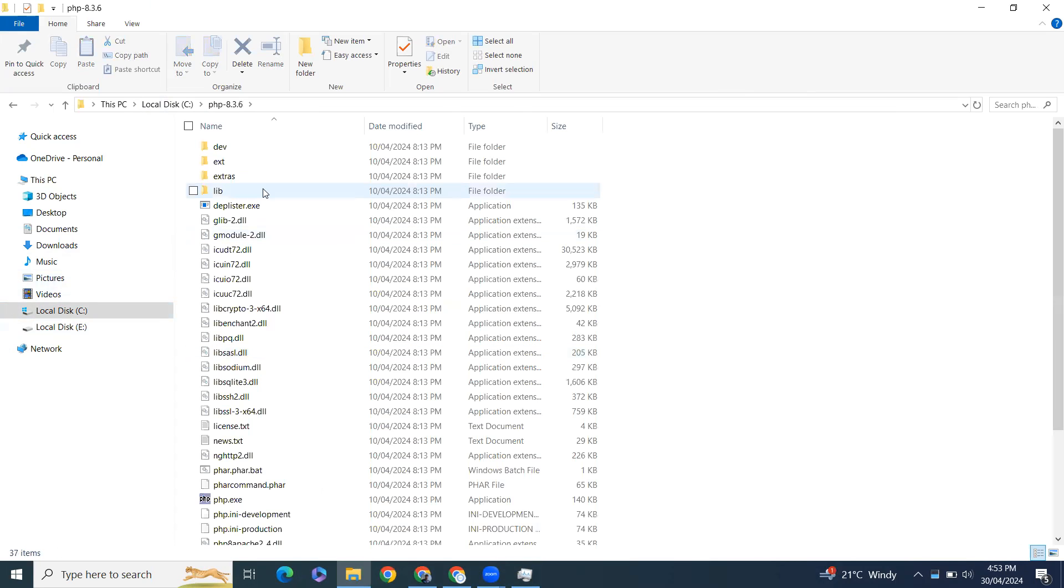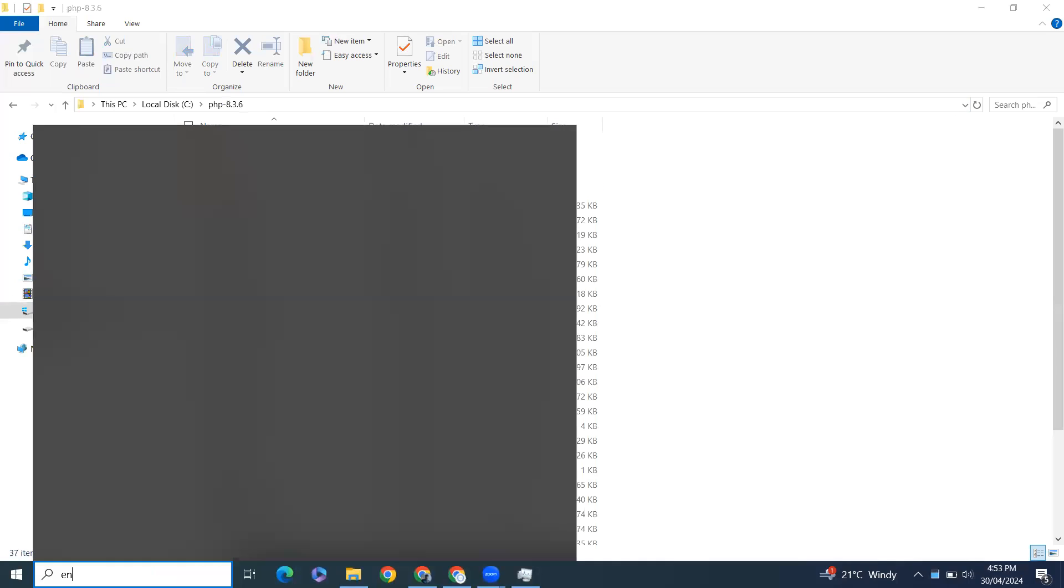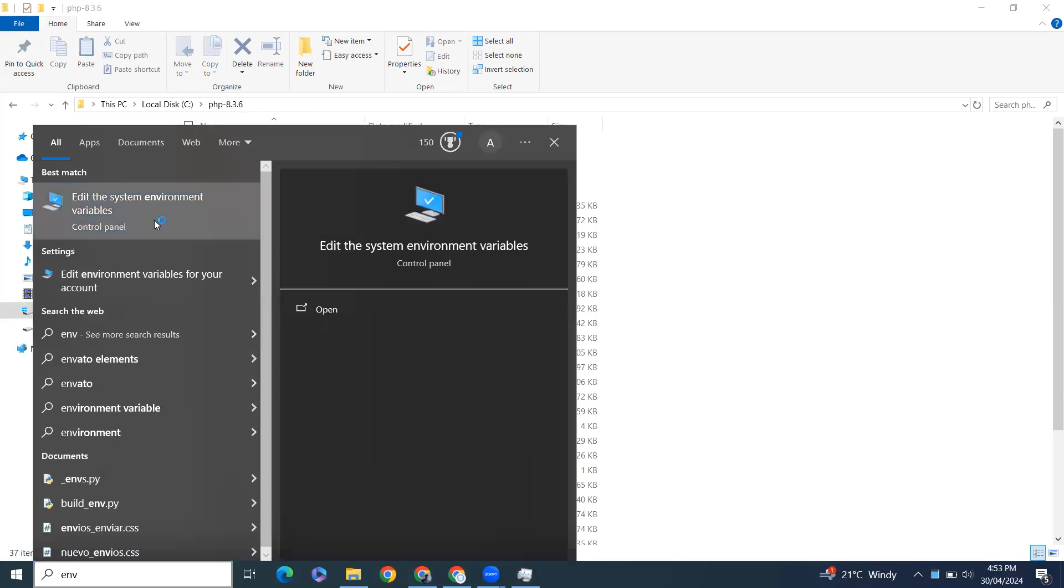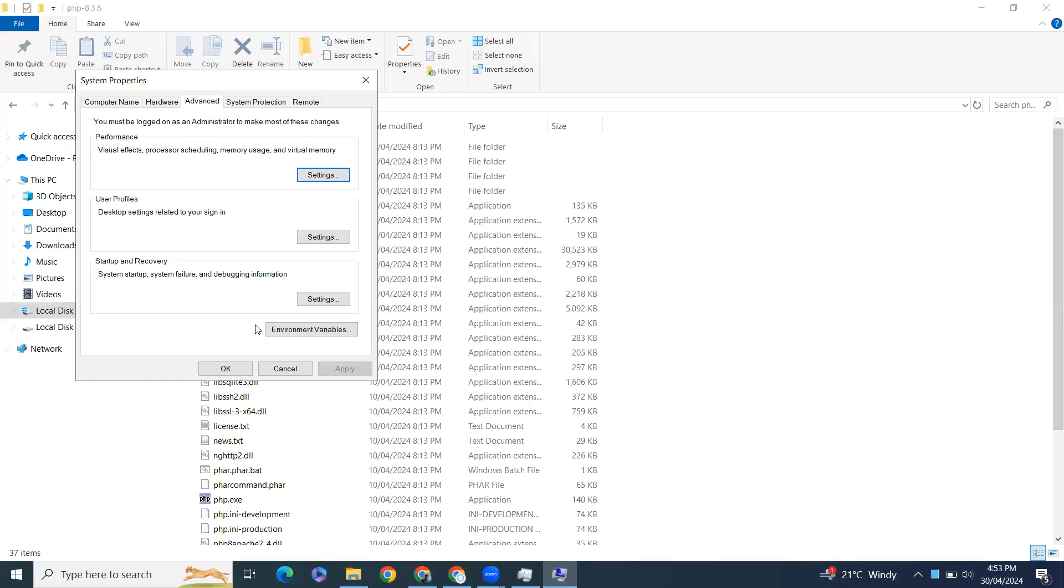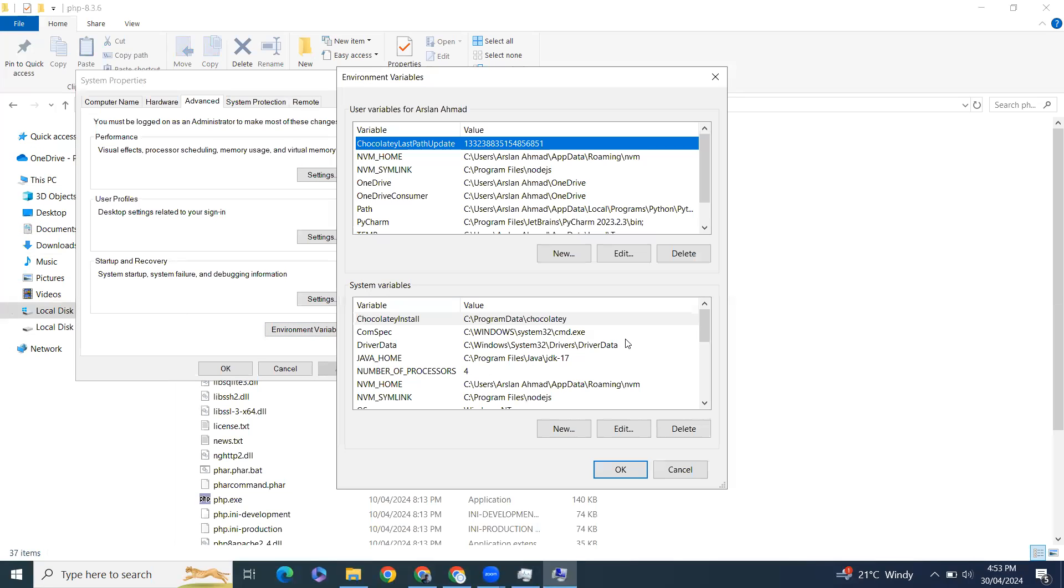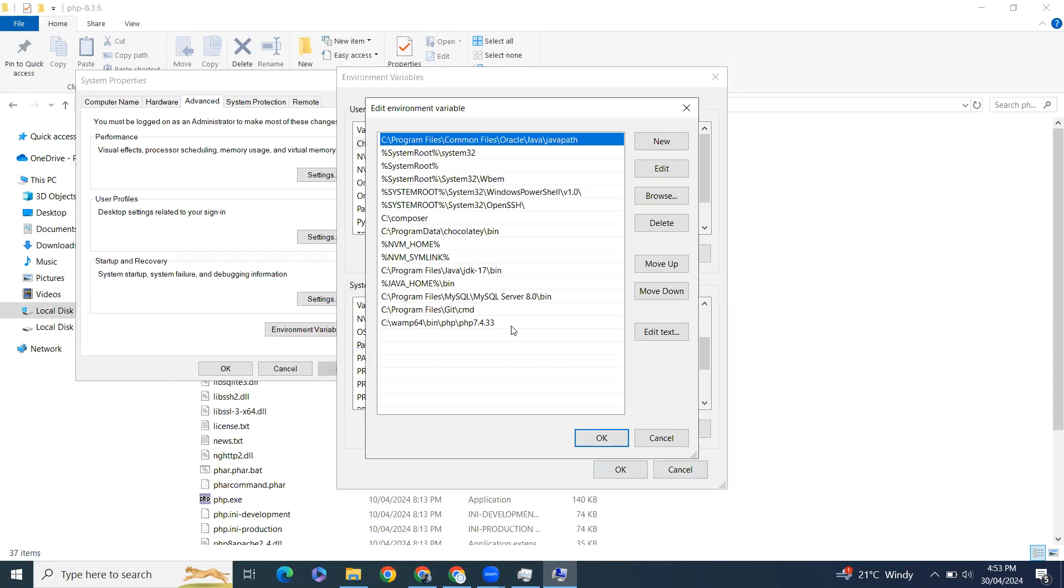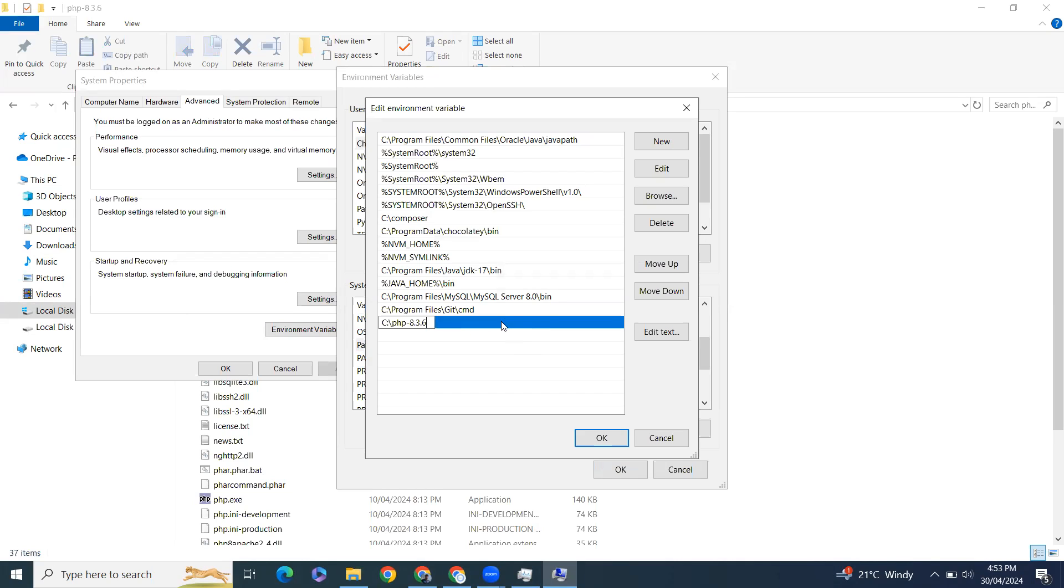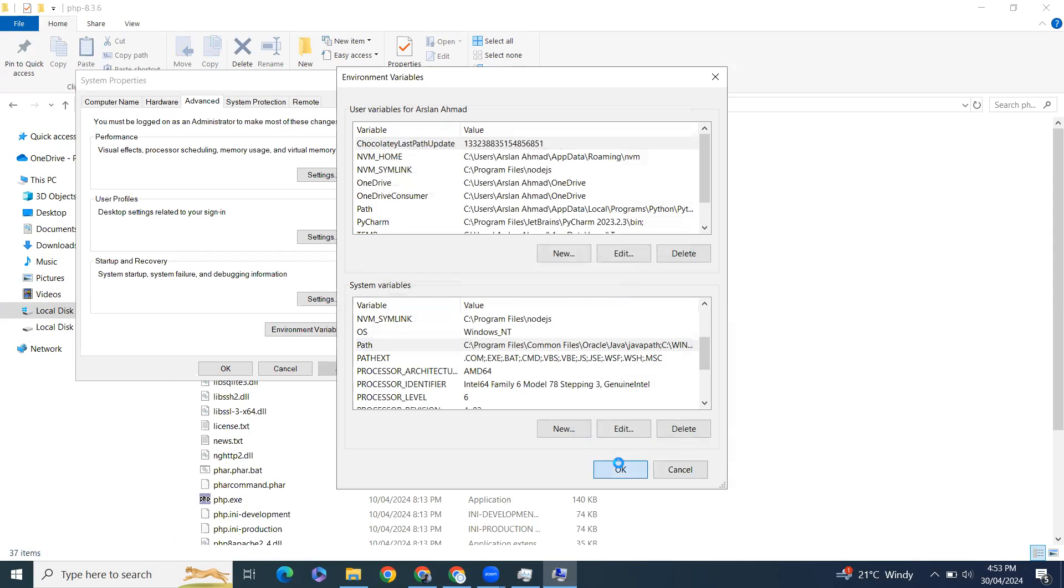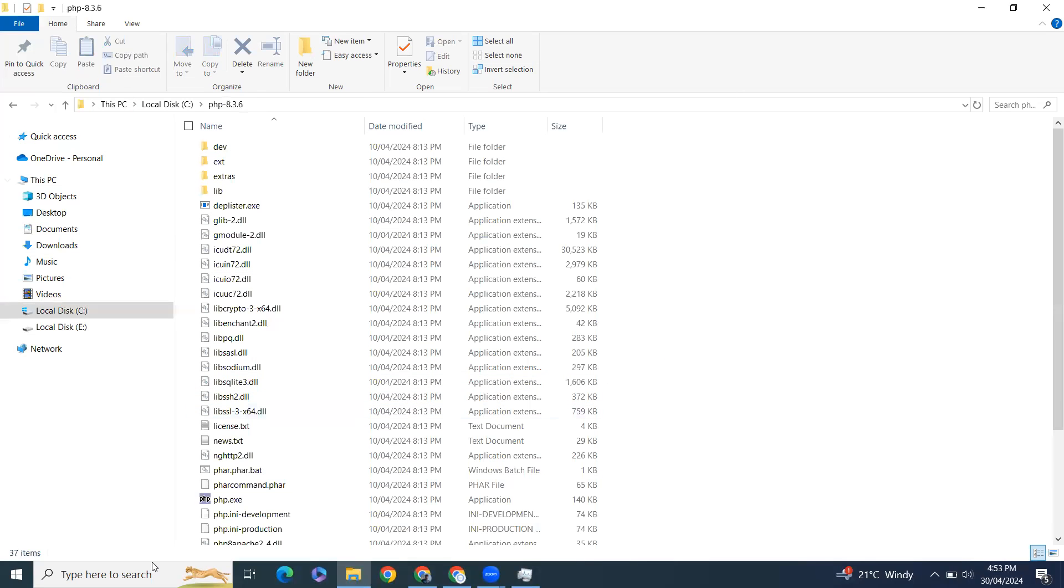Open this and go to the path and copy that. Open from here environment variables. Click on environment variables, scroll down in system variables, click on path. And here you need to paste it. How you'll do it, just click on the new one from here and paste the copied URL from here. Click on OK, OK, and OK.